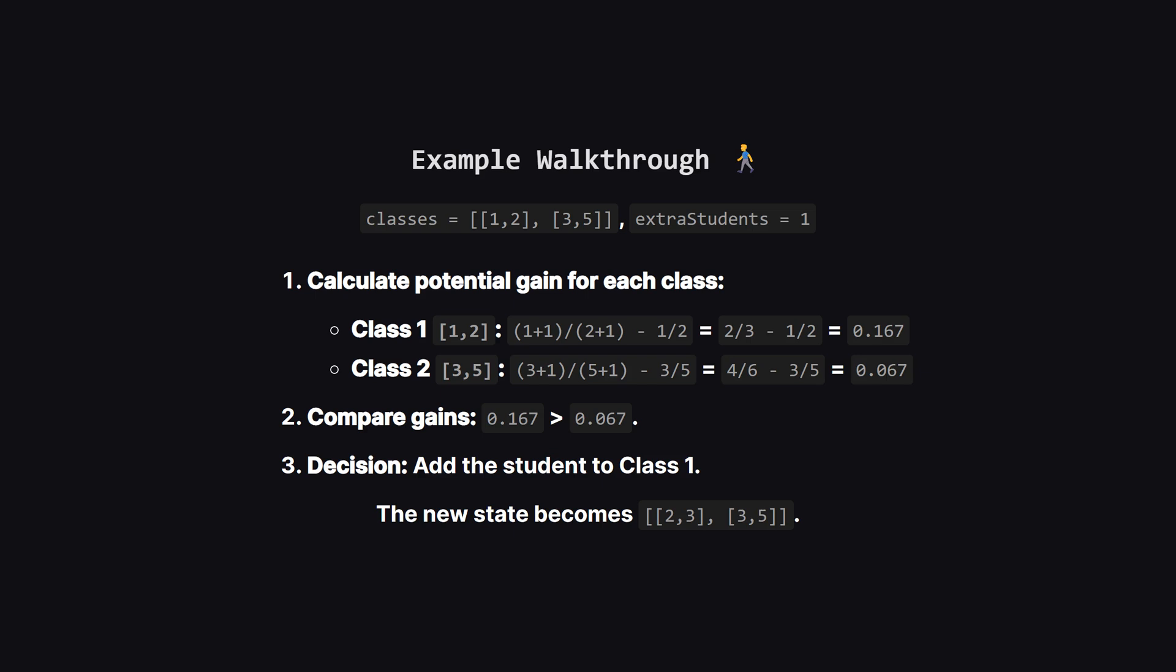Let's walk through a simple example. Imagine we have two classes and one extra student. For the first class, which has one passing out of two total students, adding our brilliant student would change the ratio from one half to two thirds. The increase is about 0.167. For the second class, the ratio would go from three fifths to four sixths, which is an increase of only about 0.067. Clearly, adding the student to the first class gives us a bigger boost, so that's what we do.